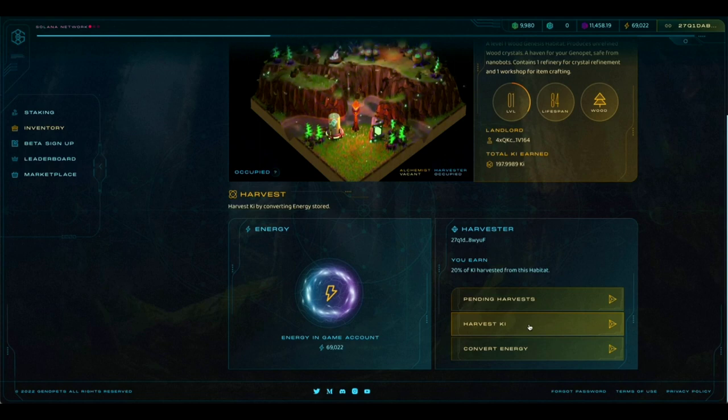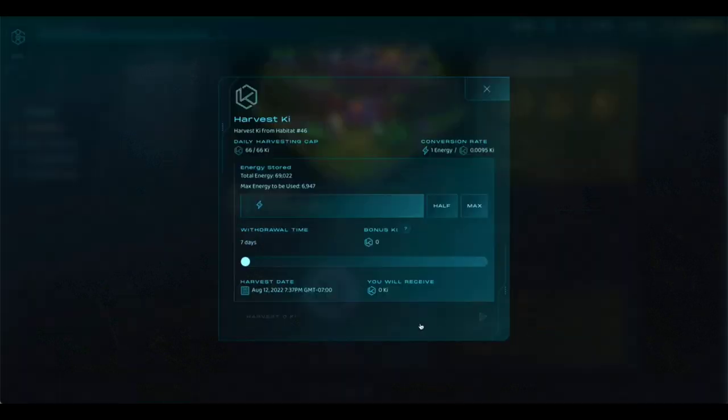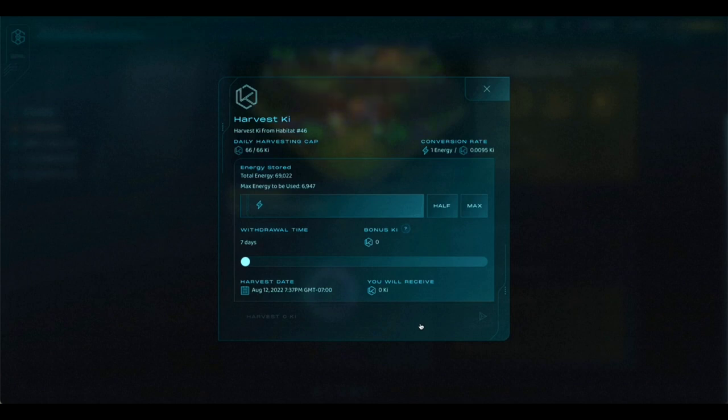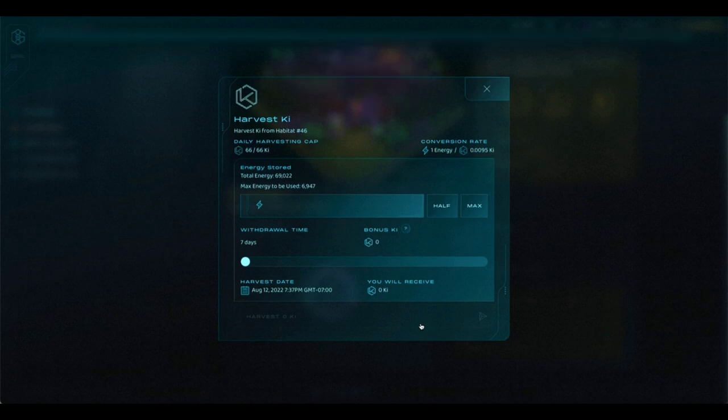But for now, we're going to click on the Harvest Key button, and it will take you to this screen. This is a really important screen, and so please make sure you're paying good attention during this section so you know how to use the screen.